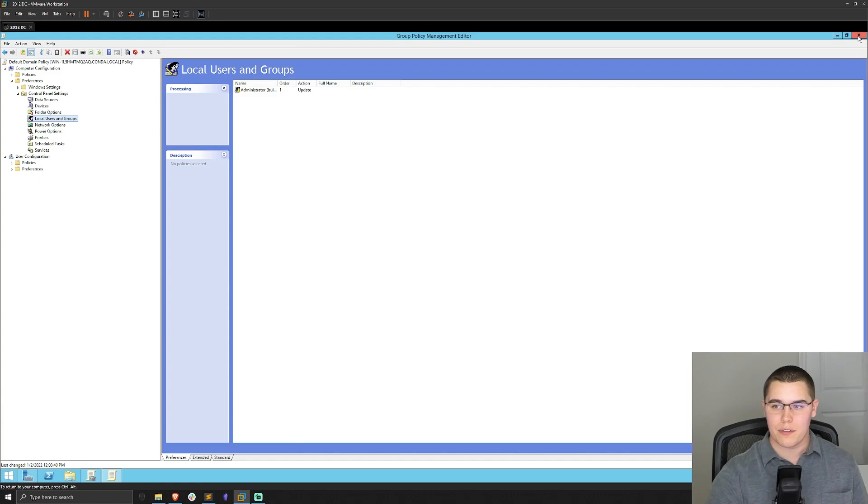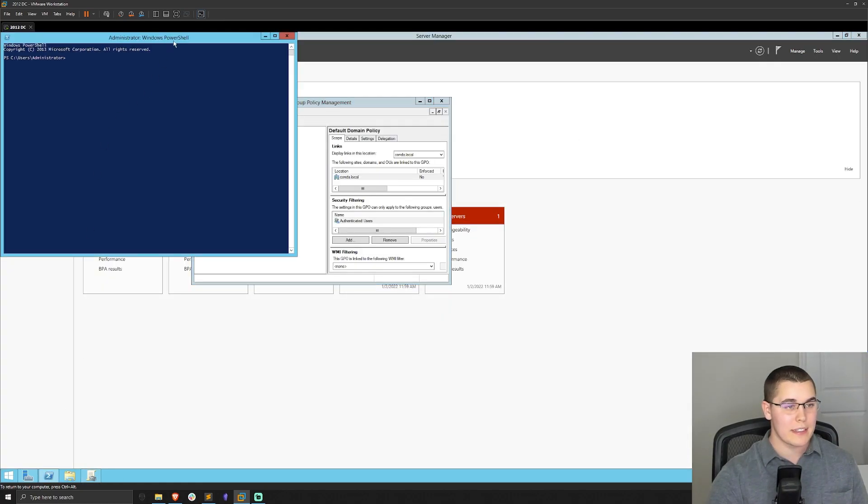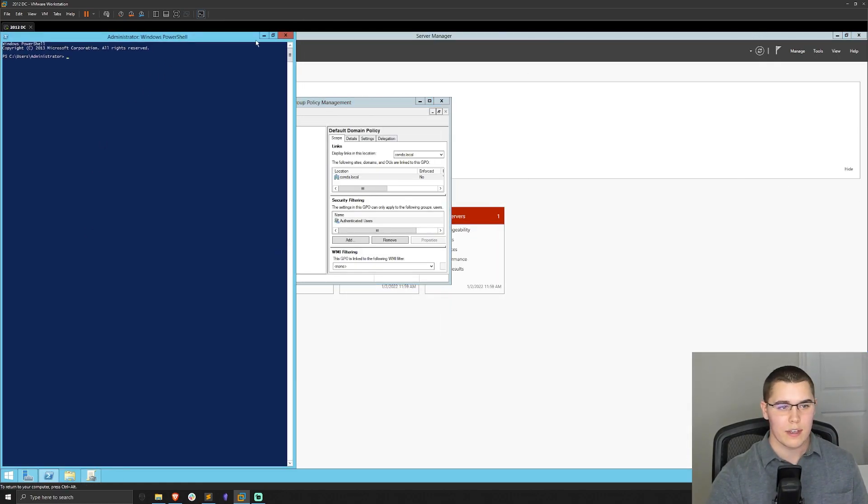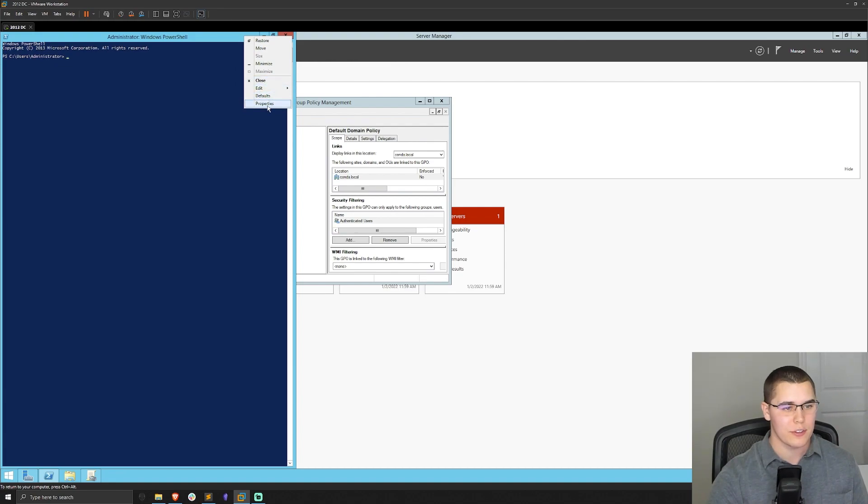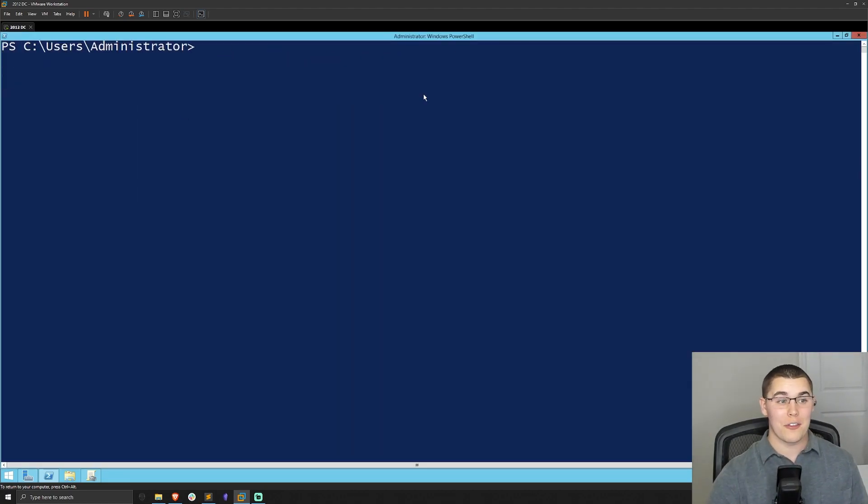And let's see if we can just change the font size on here so that we can actually see it. Put this up to 36. That should be great.